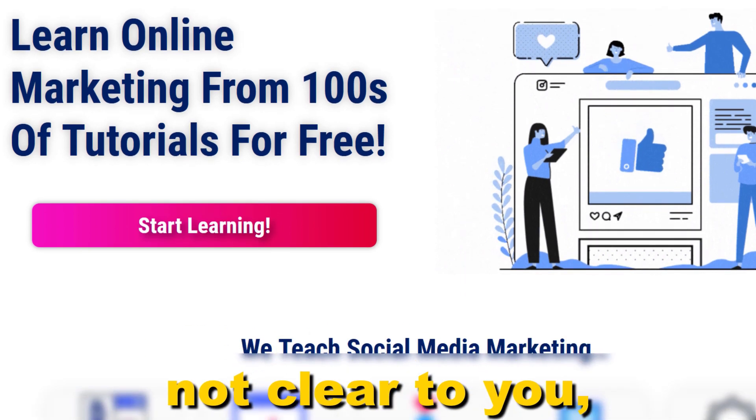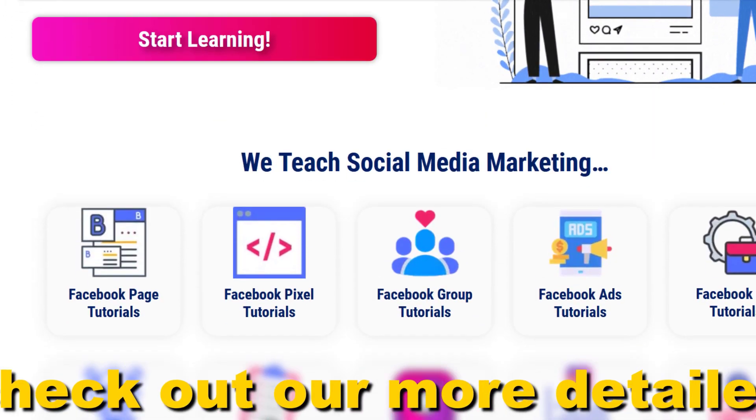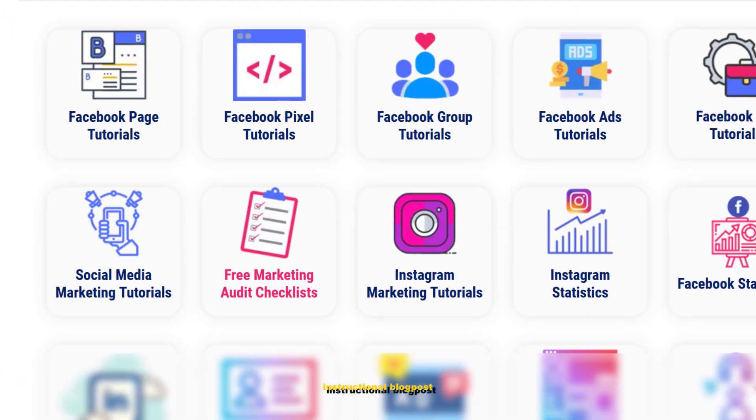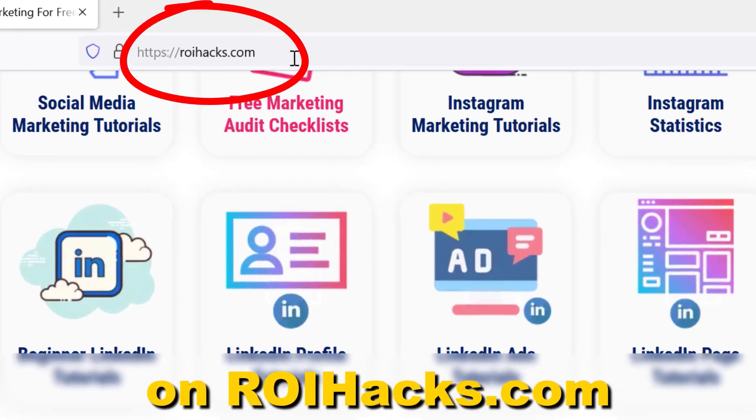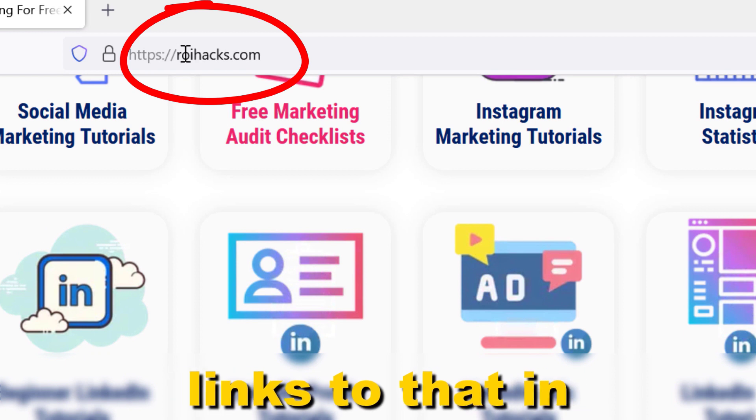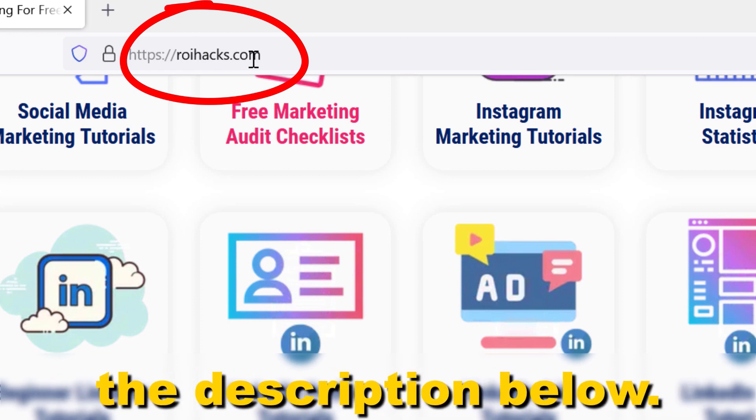If something is still not clear to you, check out our more detailed instructional blog post on ryhacks.com. Links to that in the description below.